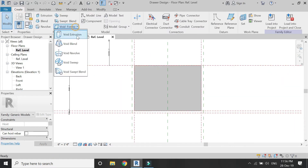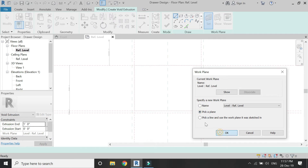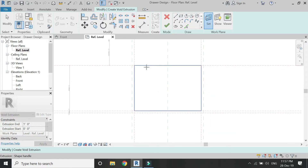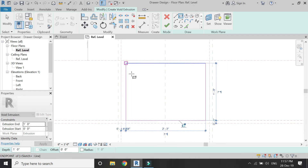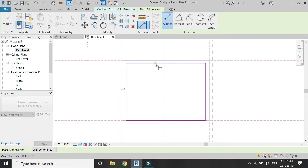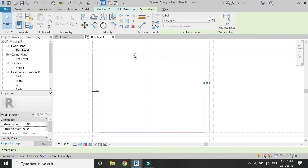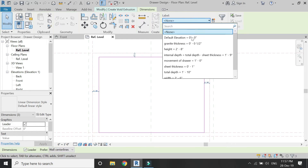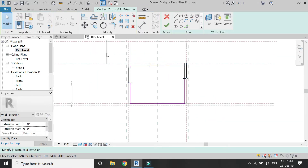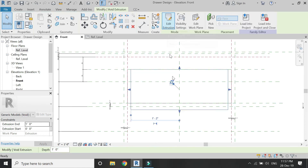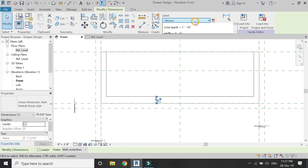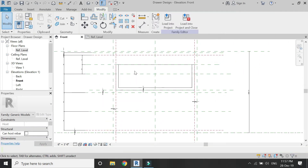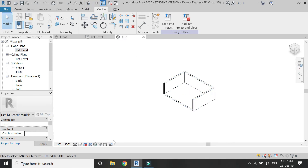Now select void extrusion, set the reference plane to the top plane — select with the help of the Tab button on the keyboard — and draw a rectangle. Lock one side, and for the remaining sides place dimensions. Then select all of these three dimensions and give them the parameter of sheet thickness. In the front elevation, adjust the extrusion with the help of the arrow button and then place a parameter of sheet thickness. Now we have created the internal side of the drawer.